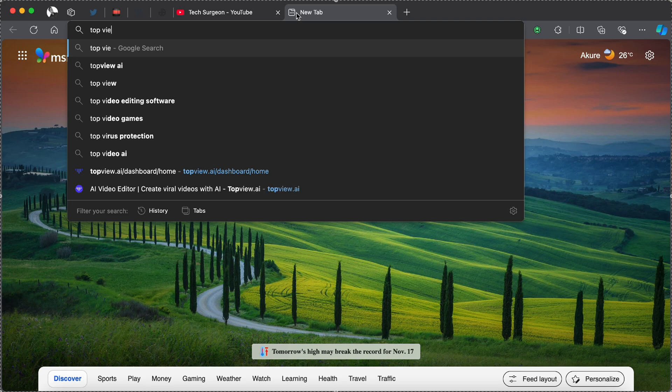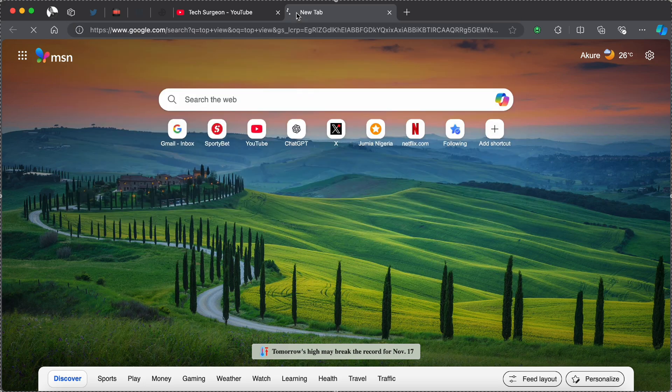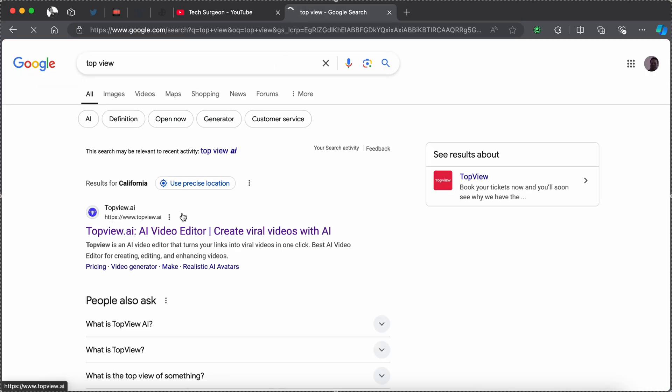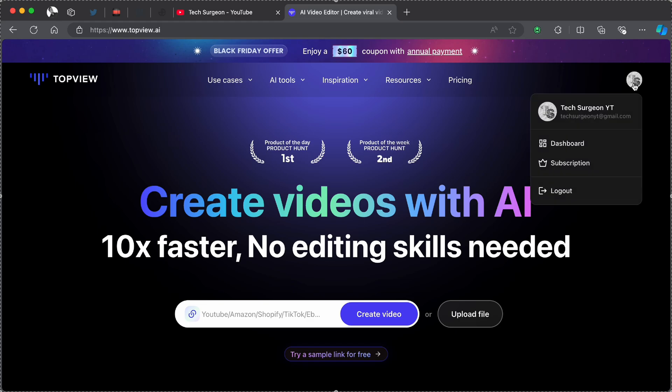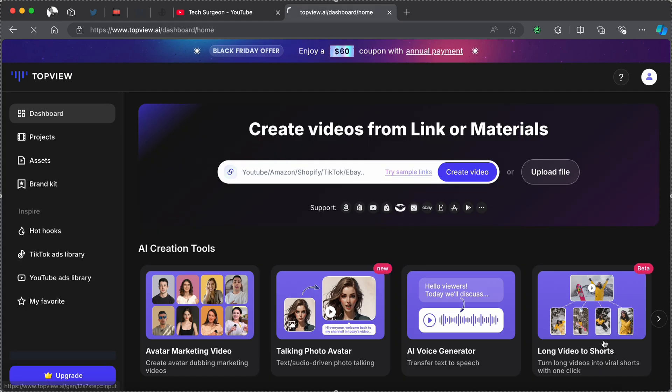We're going to be going to the TopView website. It's spelled T-O-P-V-I-E-W, TopView, and you can see right here topview.ai. I'm just going to be tapping on this right now to go to my account dashboard. Now we're at my account dashboard right now and you can see this has a very clean interface.